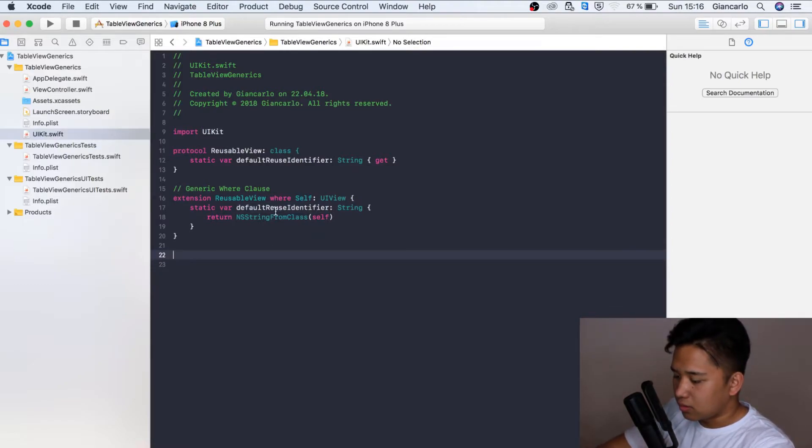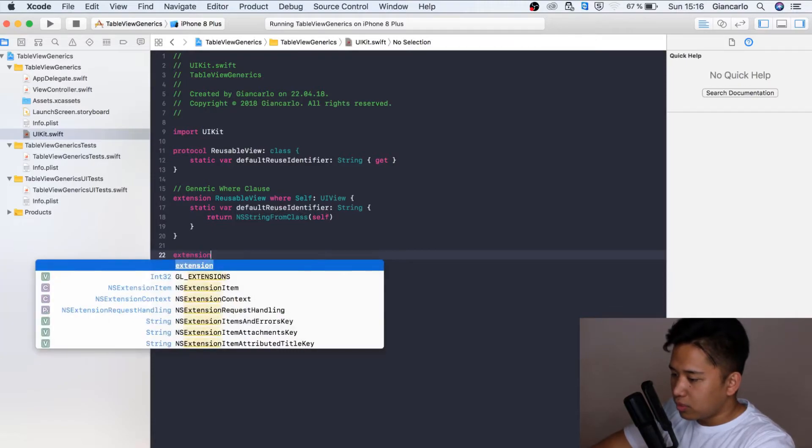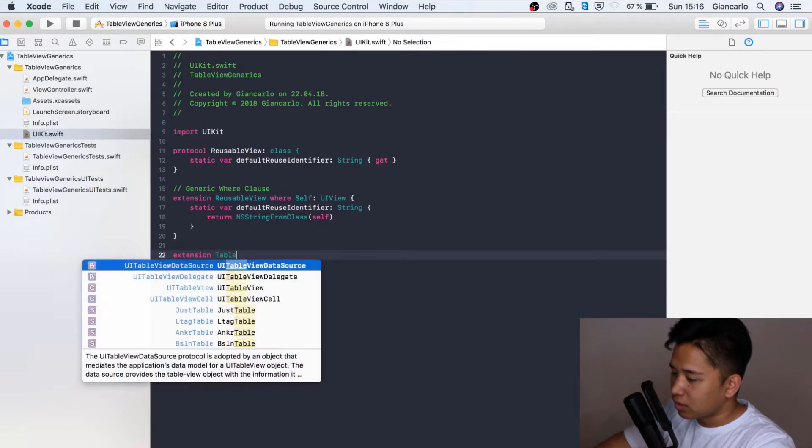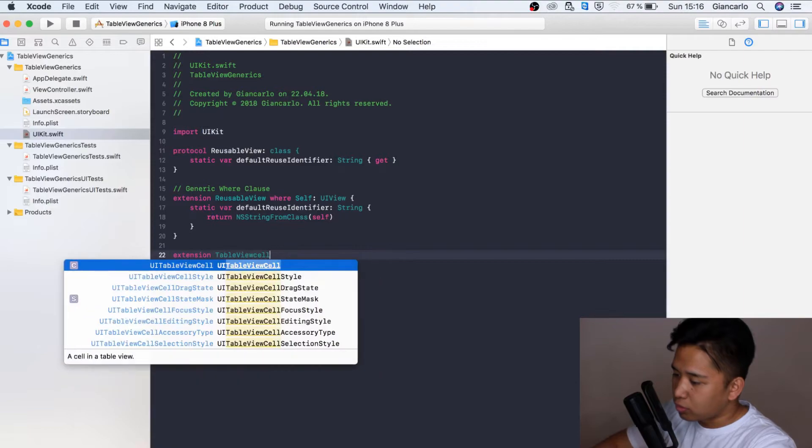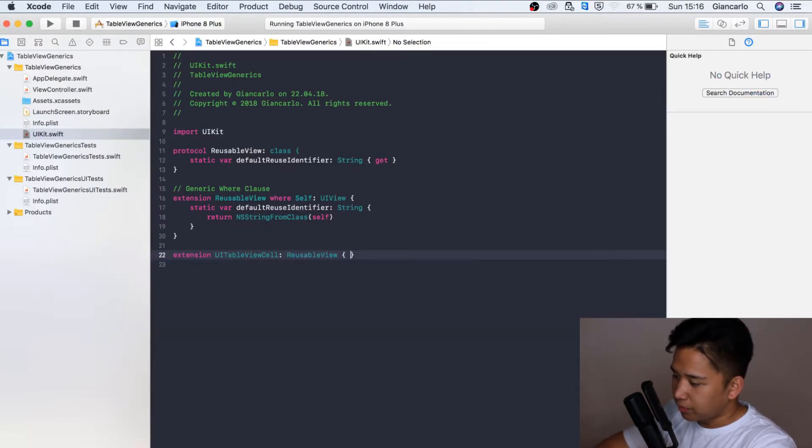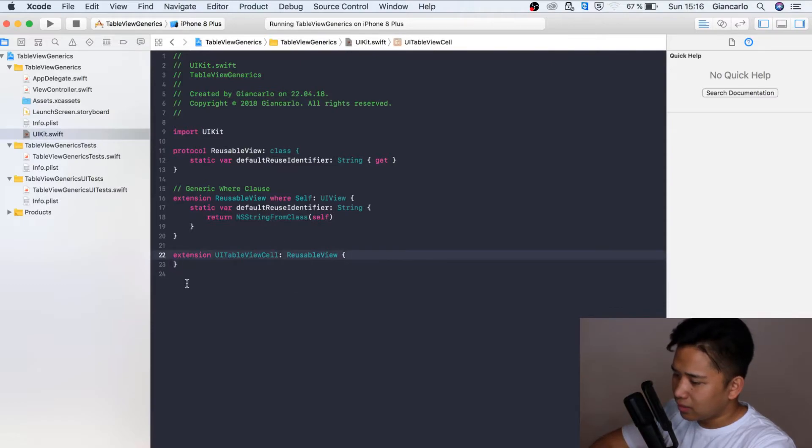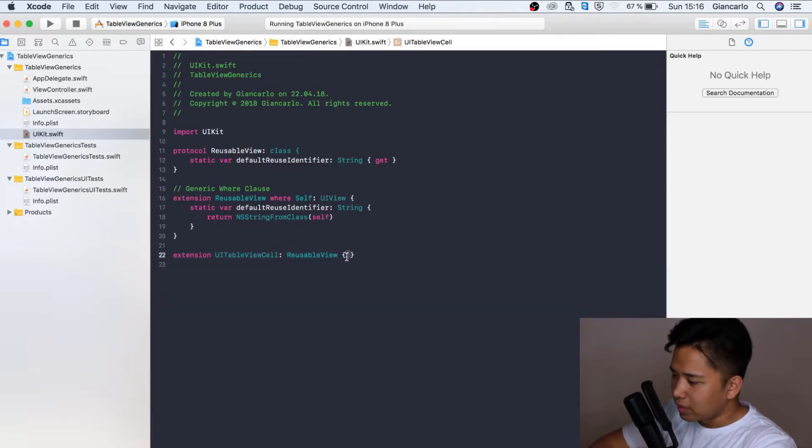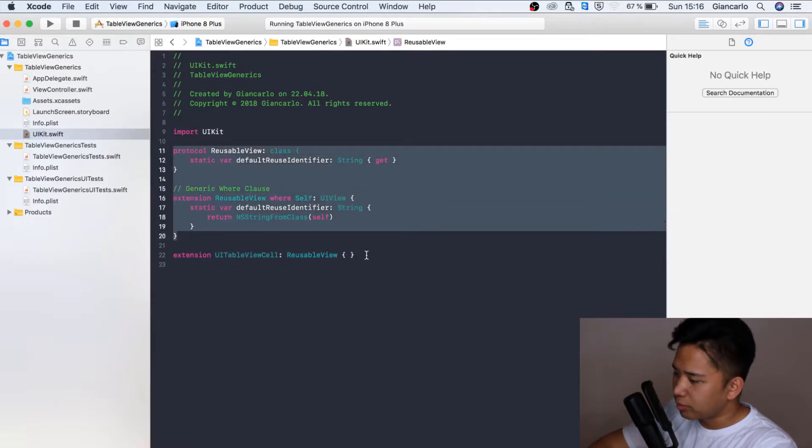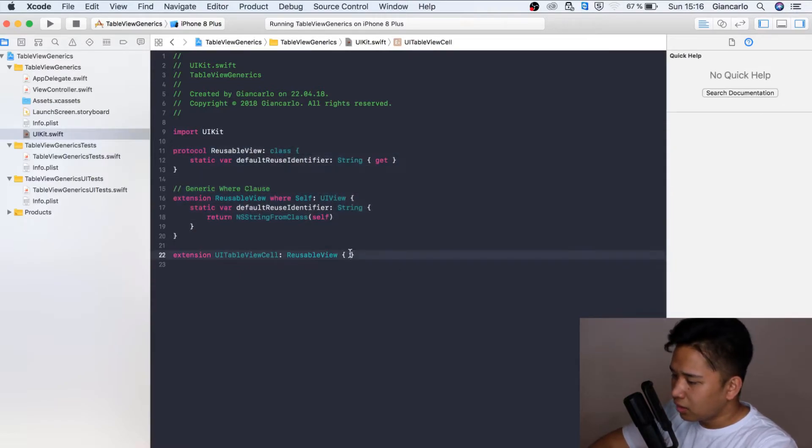Now we just have to conform. Let our table view cell conform to the reusable view protocol like so. I'm going to leave that blank and empty because we only need it to be conforming to the reusable view and we're not really doing anything inside it.